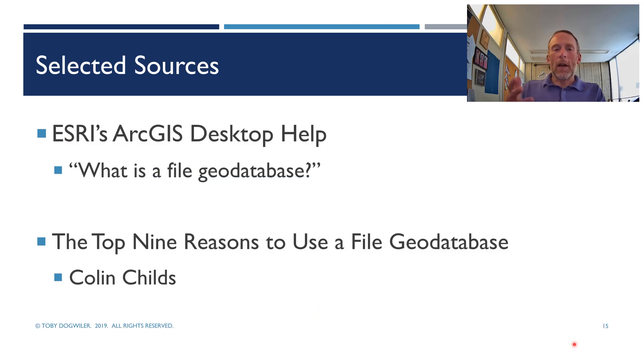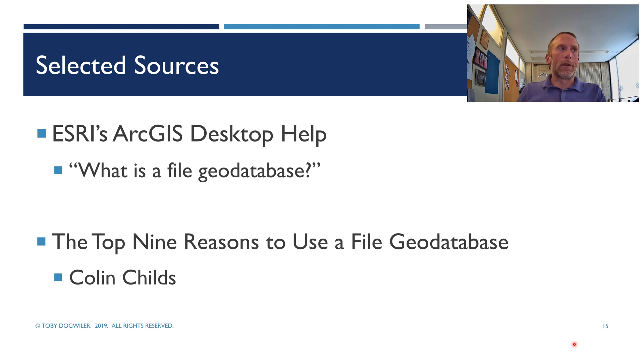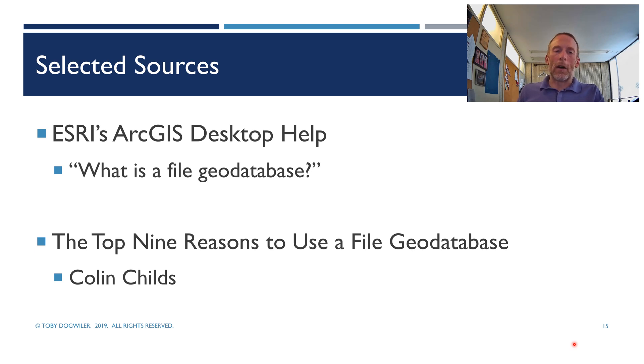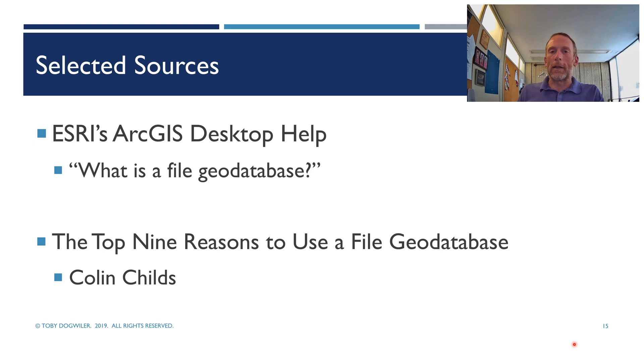So I've got some selected sources here. You can Google these terms to find more information about the things we've talked about. I thank you for your attention today, and I hope that you are a little more comfortable and knowledgeable about geodatabases than you were a few minutes ago.